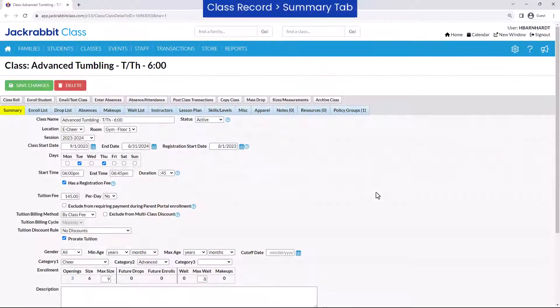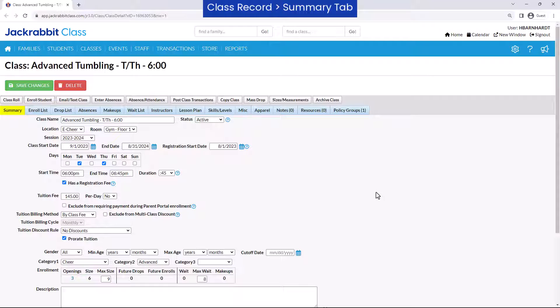Next, ensure your classes are ready. The Summary tab of each class record contains several settings you should consider before listing your classes online. Class status should be set to anything other than archived, inactive, or terminated, and the class end date must not be in the past.